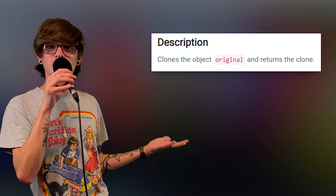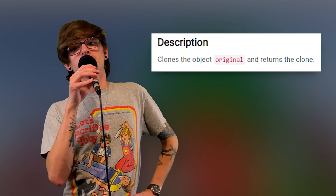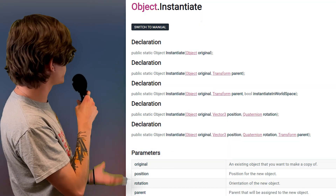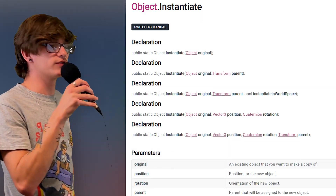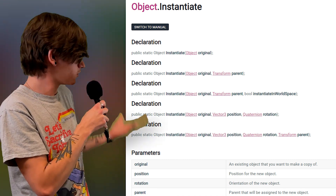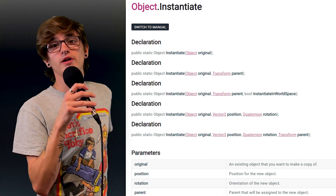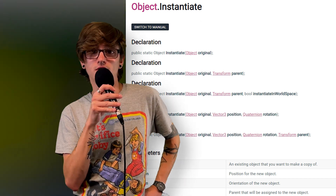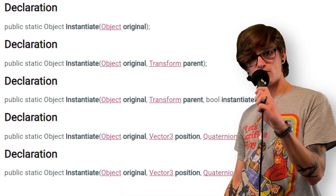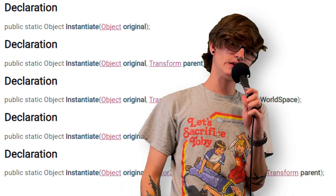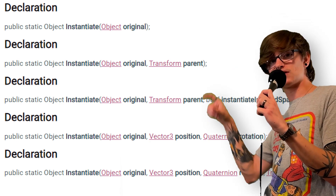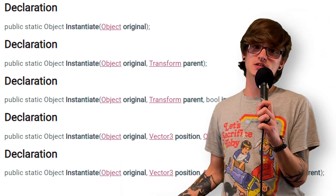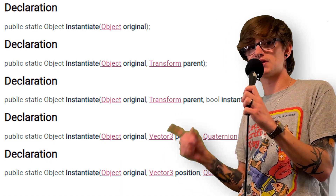As you can see per the Unity documentation, all Instantiate does is clone the original object and then return that clone. There are a few different ways you can use Instantiate — all these different overrides — and your use case will be different depending on what you're doing. The biggest takeaway is that Instantiate clones the Object class, which means you can pass just about anything into this function as long as it derives from that Object class.